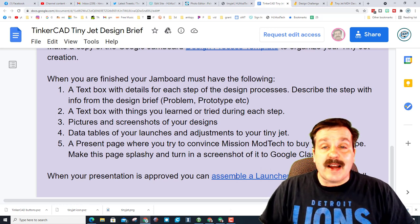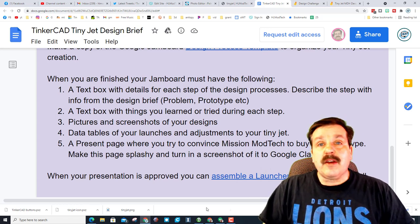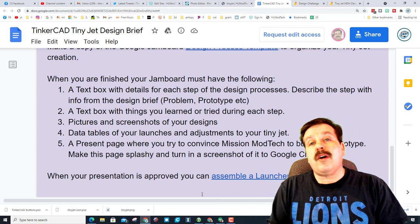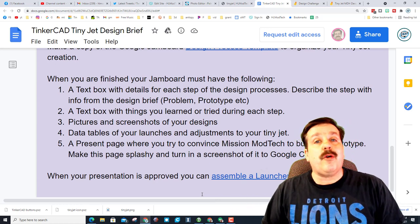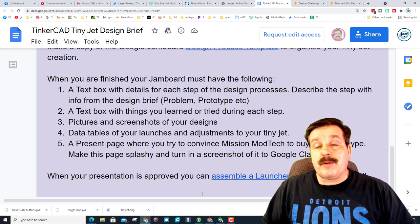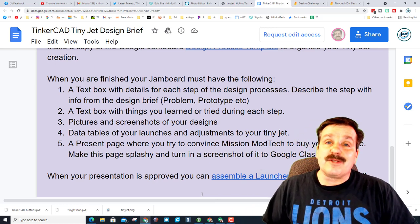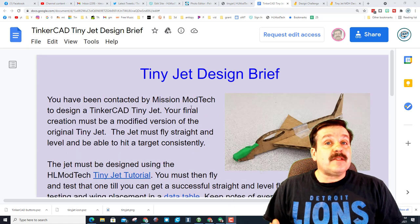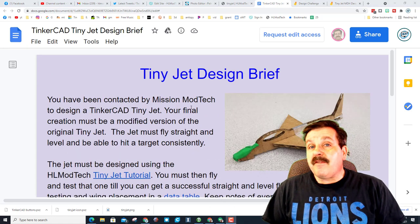And then when your presentation is finally approved, you can follow this video right here to make your own launcher so when you go home you'll be able to play with your jet to your heart's content. Friends, if you make something awesome, have fun, or just want to share your experience with me, make sure you reach out.